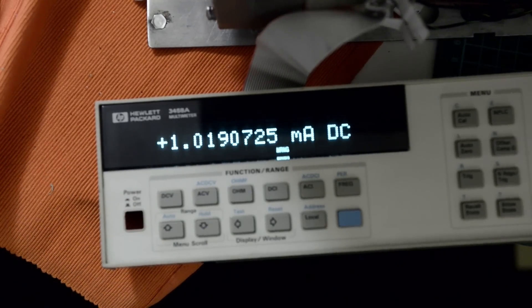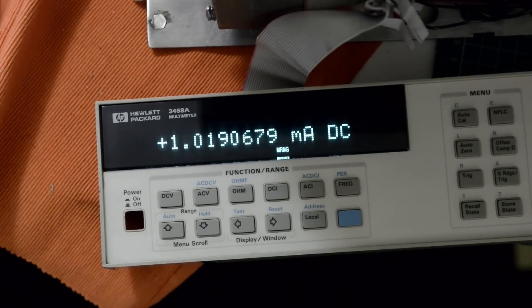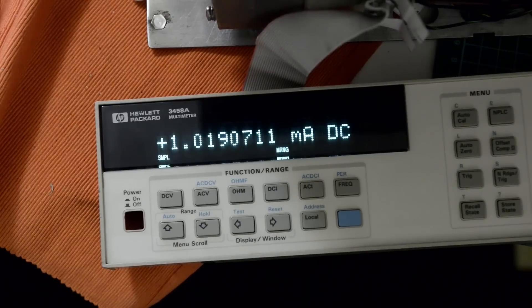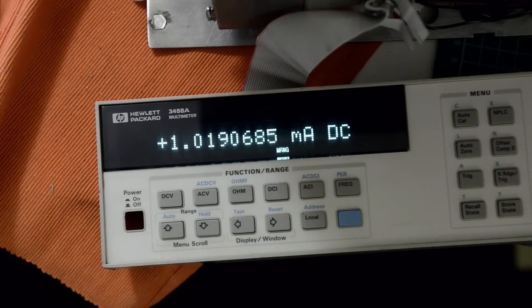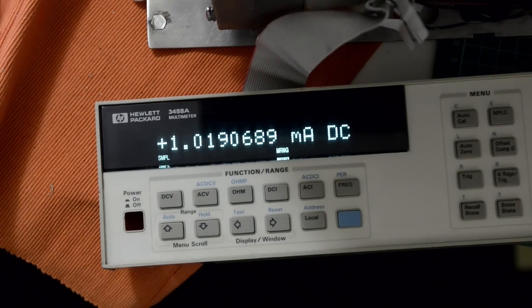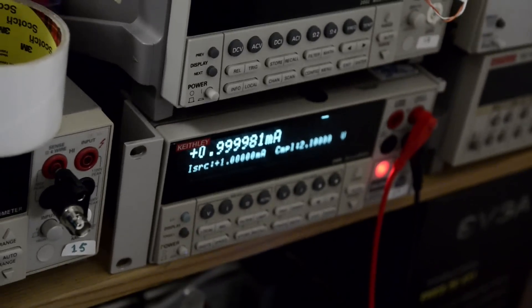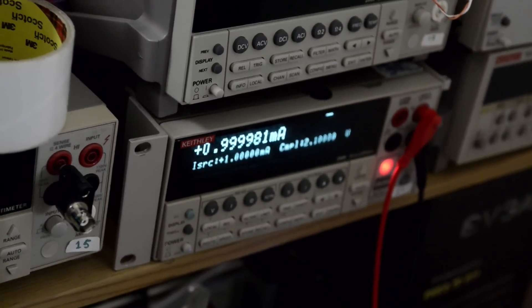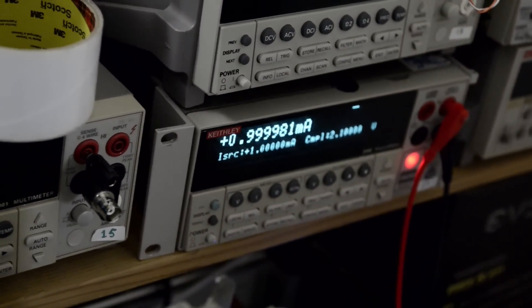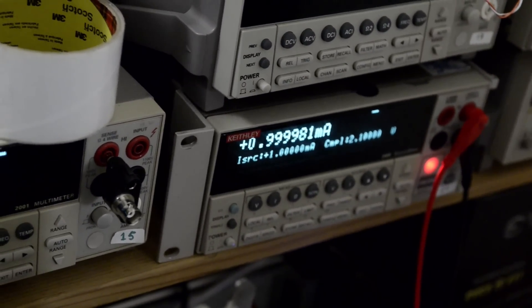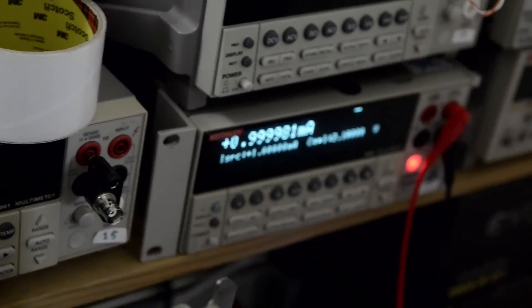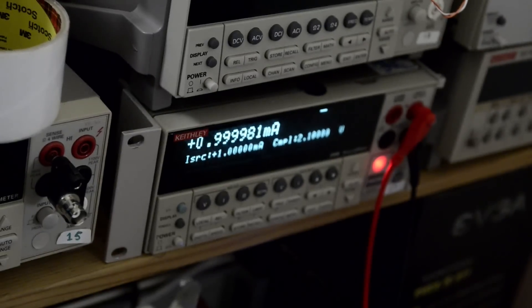Then milliamp range is working. Of course it's out of calibration, but that's not a problem. I can show you again with 100 microamp.